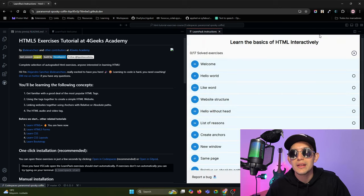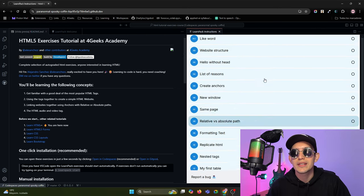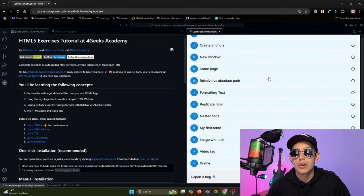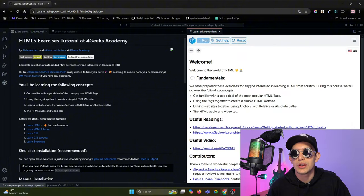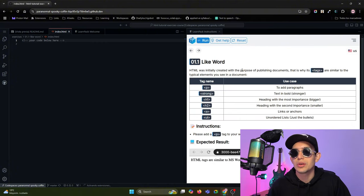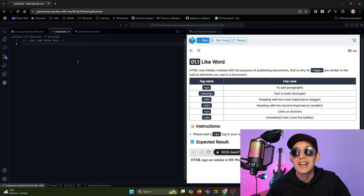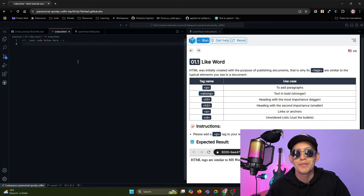Also, you have a sidebar with the different exercises for this course so you can go to the one that you want, and that's all. LearnPack will open the needed files at the left for you.